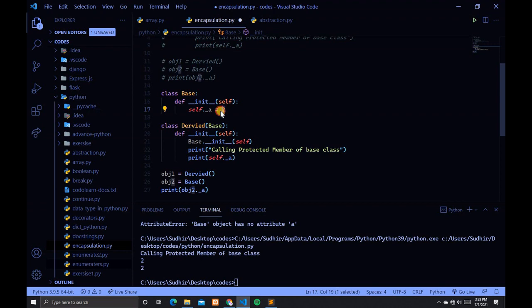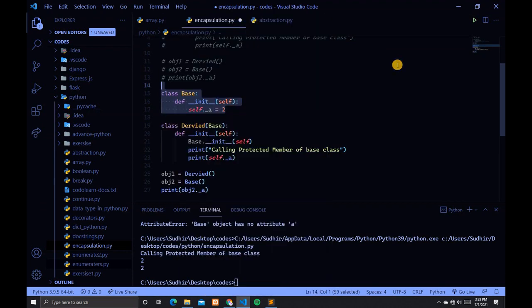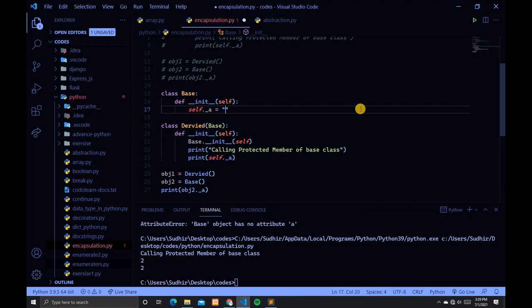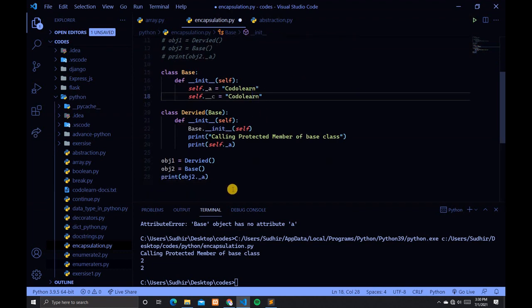Copy and paste the previous code. Instead of the value 2, add a string. In this case I will type "code". Create a variable self.__c = "codelearn".